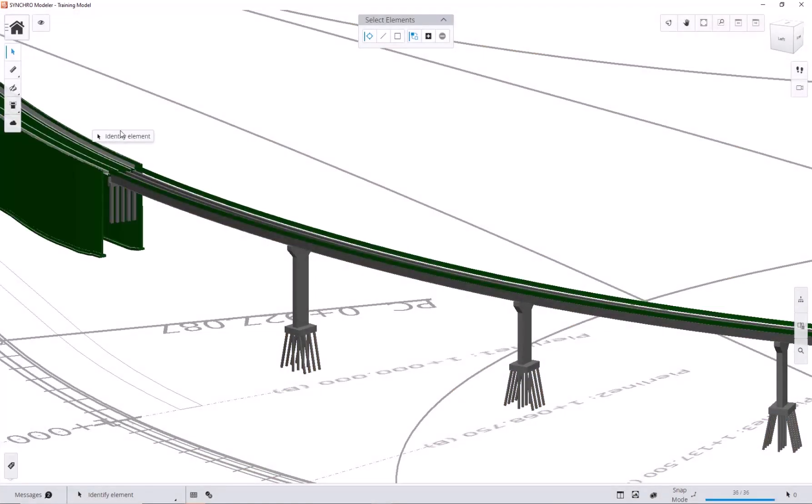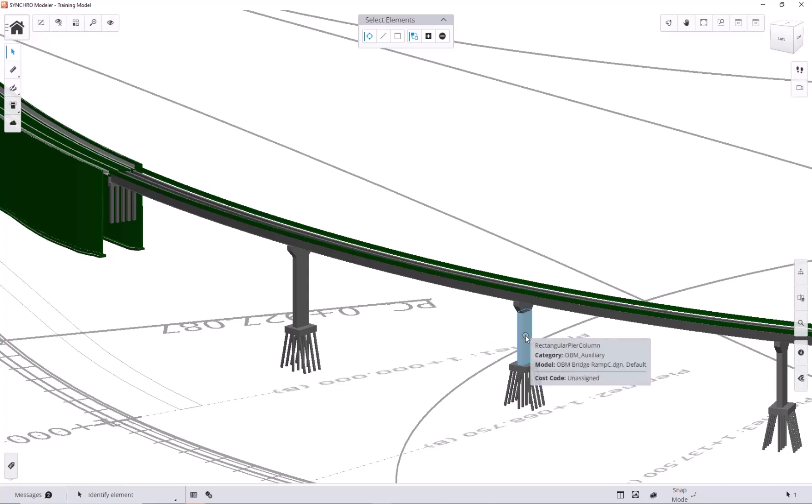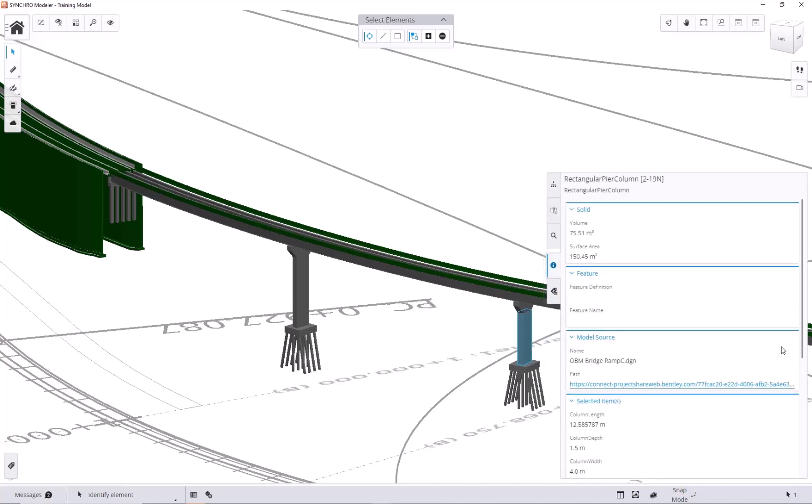Before we get into slicing, let's check out the property of this pier. Select this pier, click the info icon on the lower right, and you will see its volume and surface area showing on the side panel.